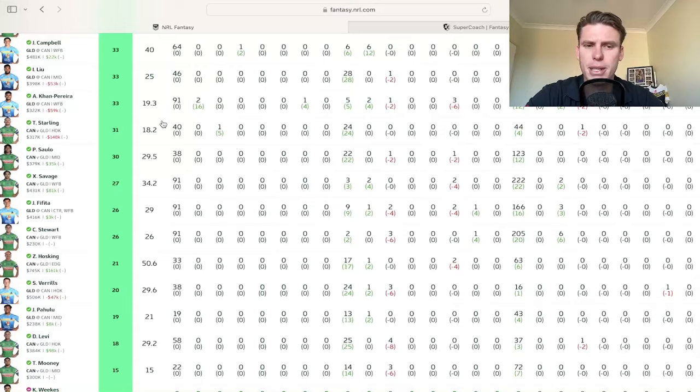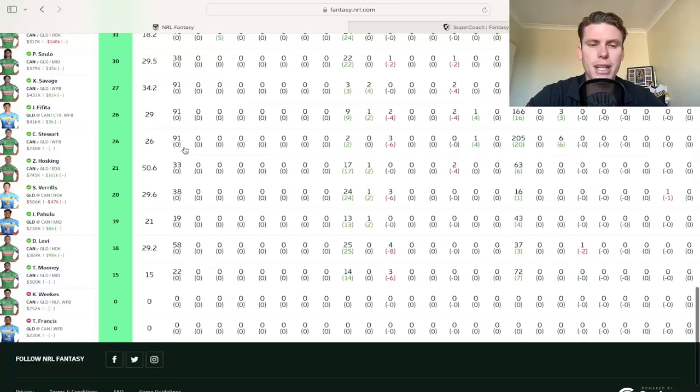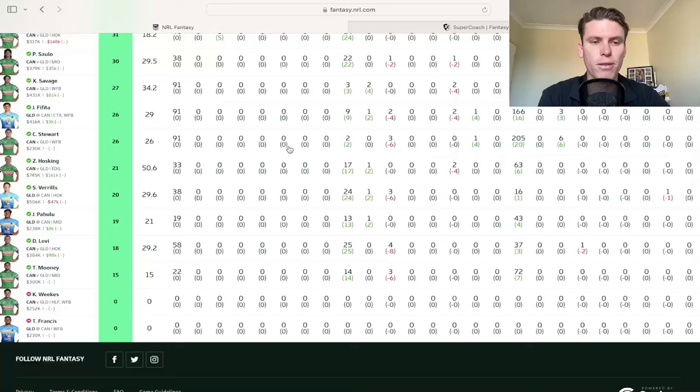Savage 27, Chevy Stewart got updated to 26. He picked up six kick diffusals, 205 run meters, a turnover tackle, no tackle breaks, no offloads, no attacking stats. So 26, 19 wasn't nice before updates, but 26, you'll cop.